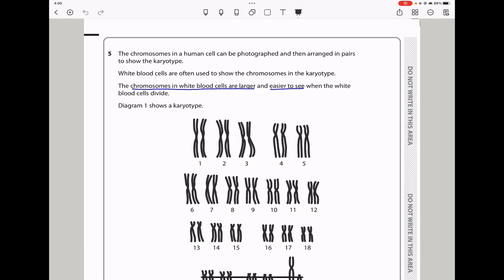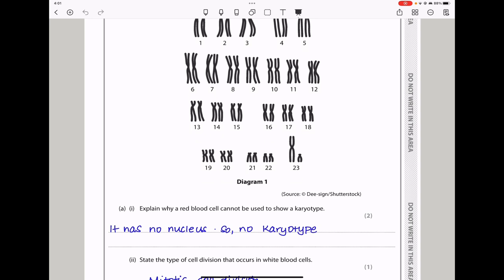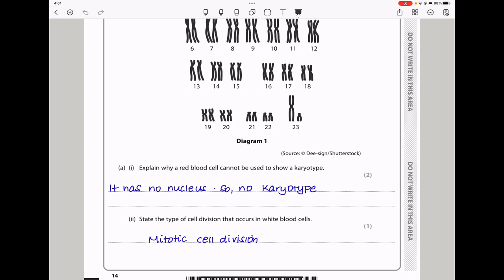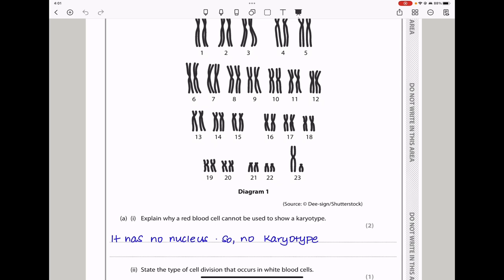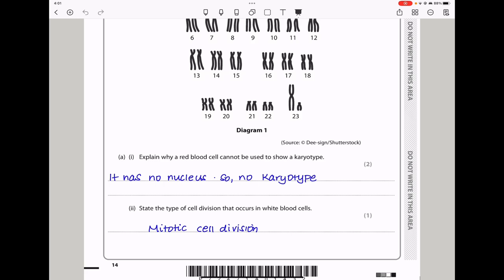Question 5. The chromosomes in a human cell can be photographed and then arranged in pairs to show the karyotype. White blood cells are often used because the chromosomes are larger and easier to see when white blood cells divide. Diagram 1 shows a karyotype from chromosome 1 to chromosome 23, all present in pairs — 23 pairs, 46 chromosomes in total. They say explain why a red blood cell cannot be used to show a karyotype. Because a red blood cell has no nucleus, there are no chromosomes, so they cannot be used to show the karyotype.